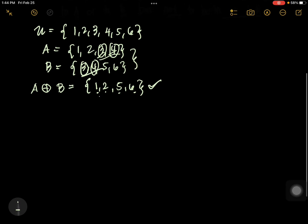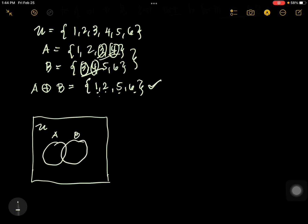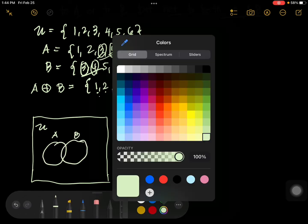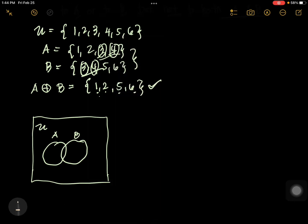Let's have a Venn diagram to understand it better. Generally, you have the universal set, with set A and set B. We are going to shade only this part, but we are not going to include the intersection. Again, in symmetric difference, the answer is the elements that are not common.